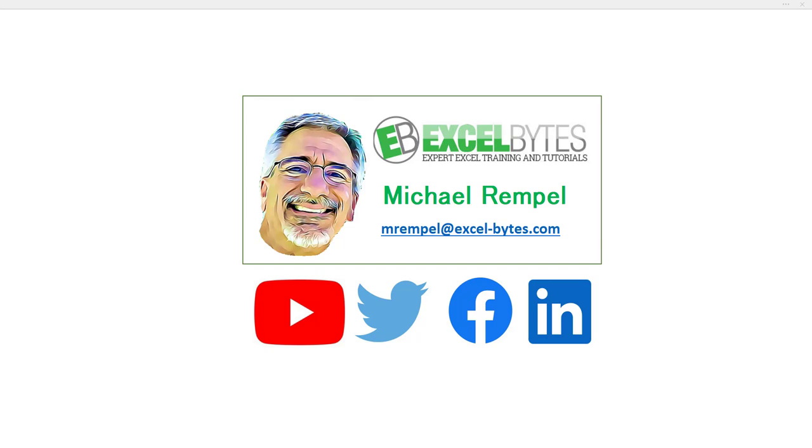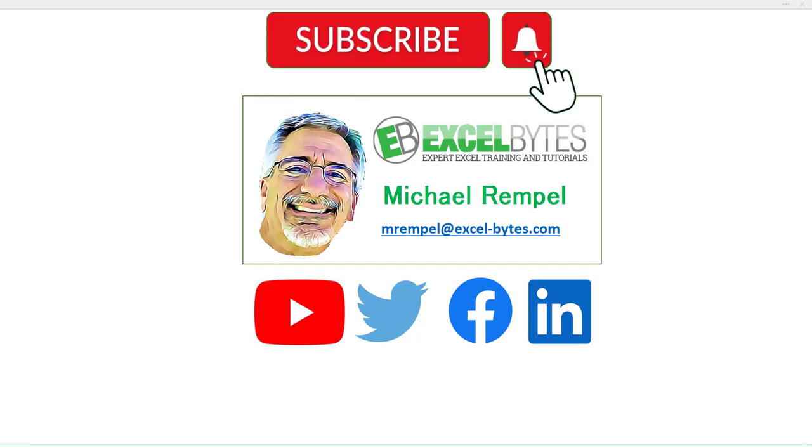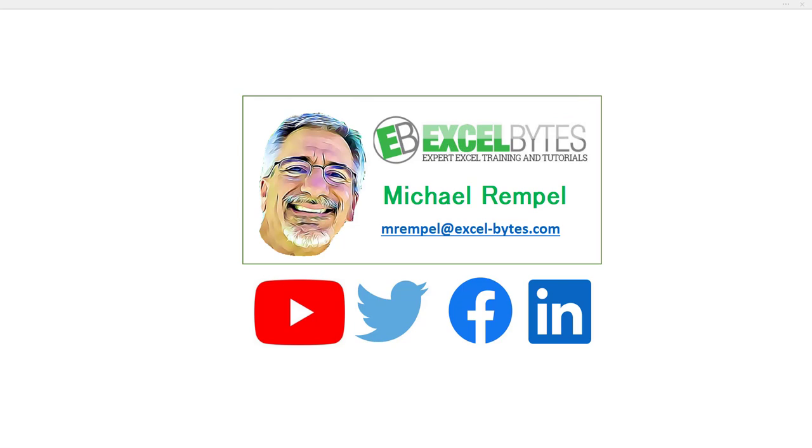But before we jump into that, please take a minute to subscribe to my YouTube channel. Make sure you hit the bell icon so you will get a notice whenever I put out a new video. And if you like this video, please give it a thumbs up. You can also find me at any of the social media sites you see here. So now, let's get into today's topic.